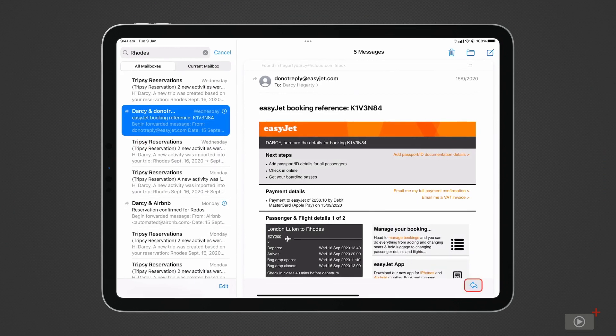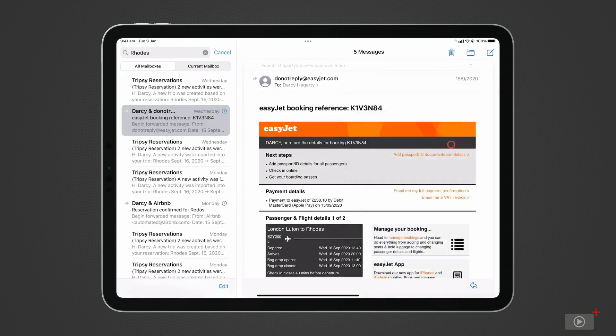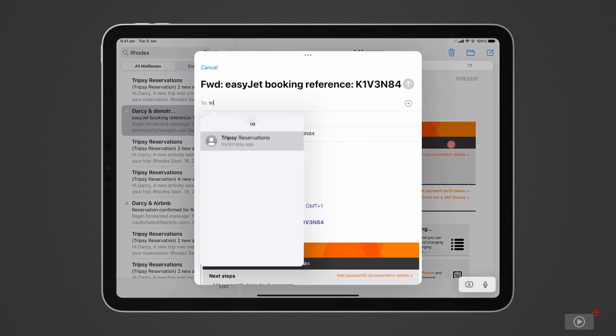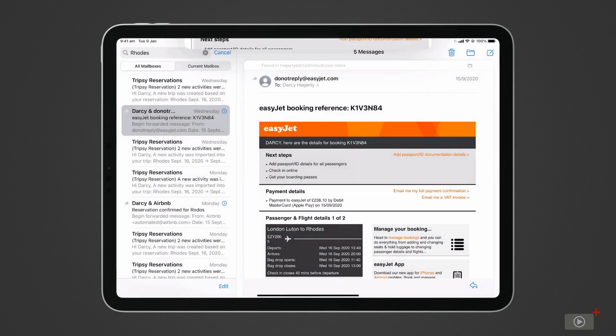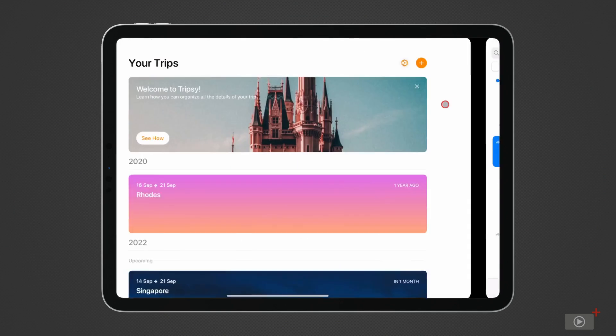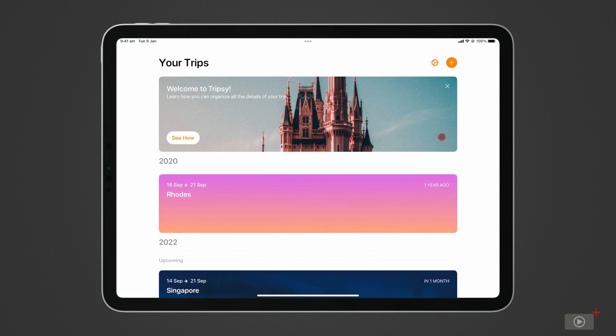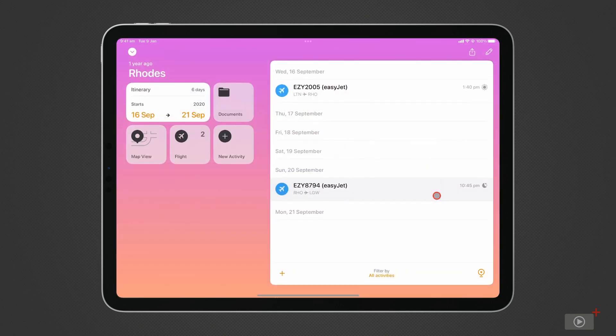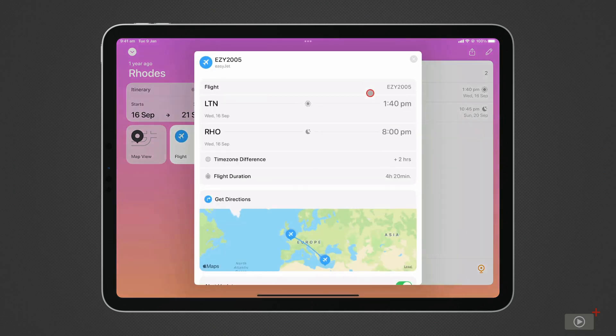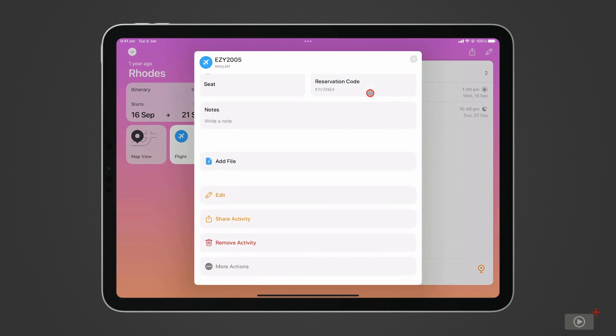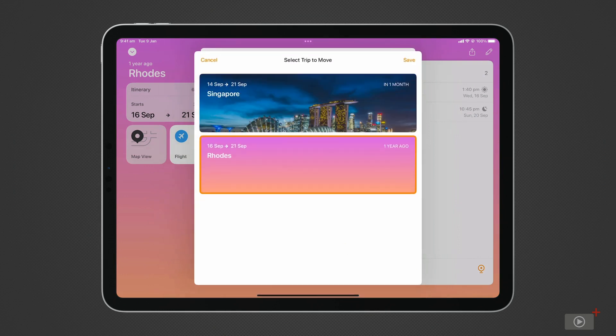After adding the email, simply forward a reservation to my at tripSee.app, and after a moment it will be added to your account. I've seen them come in as individual items, so you can either use this as a starting point for your next trip, or add it to another trip by selecting the activity, scrolling to the bottom for more actions, and selecting move to another trip.